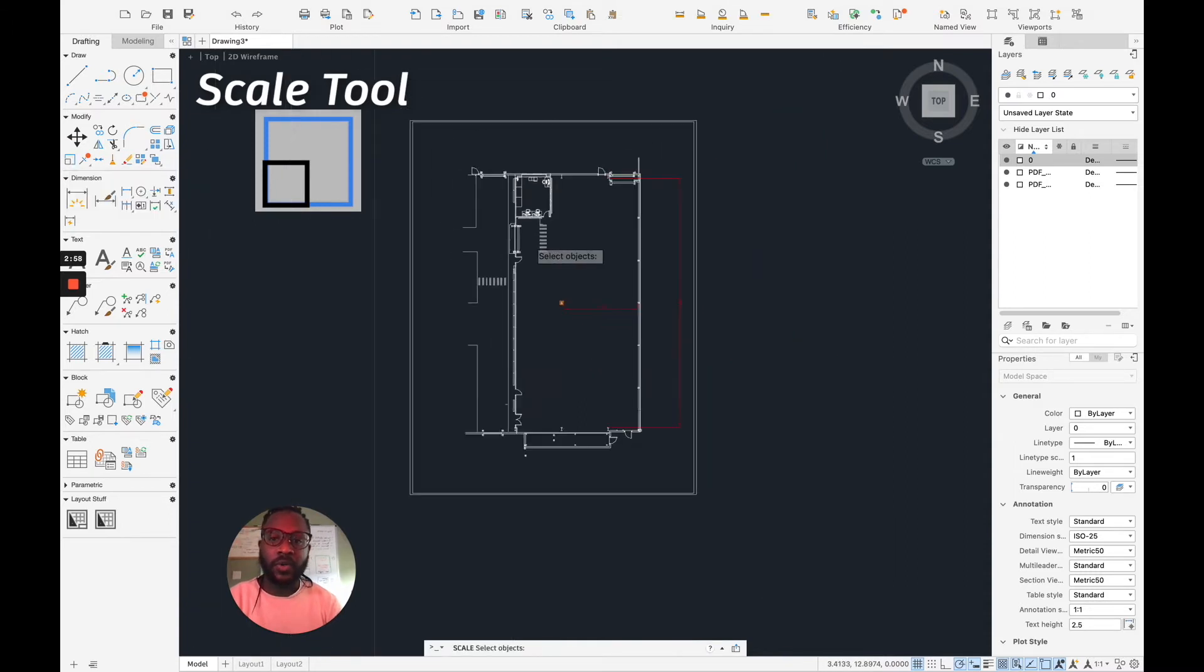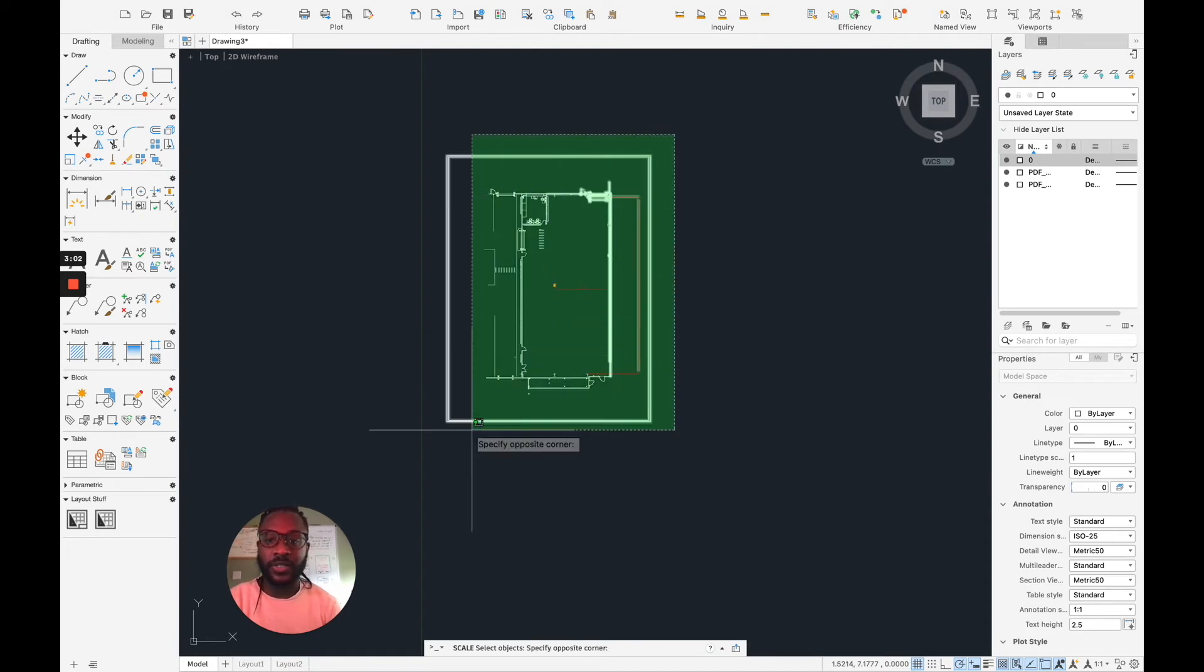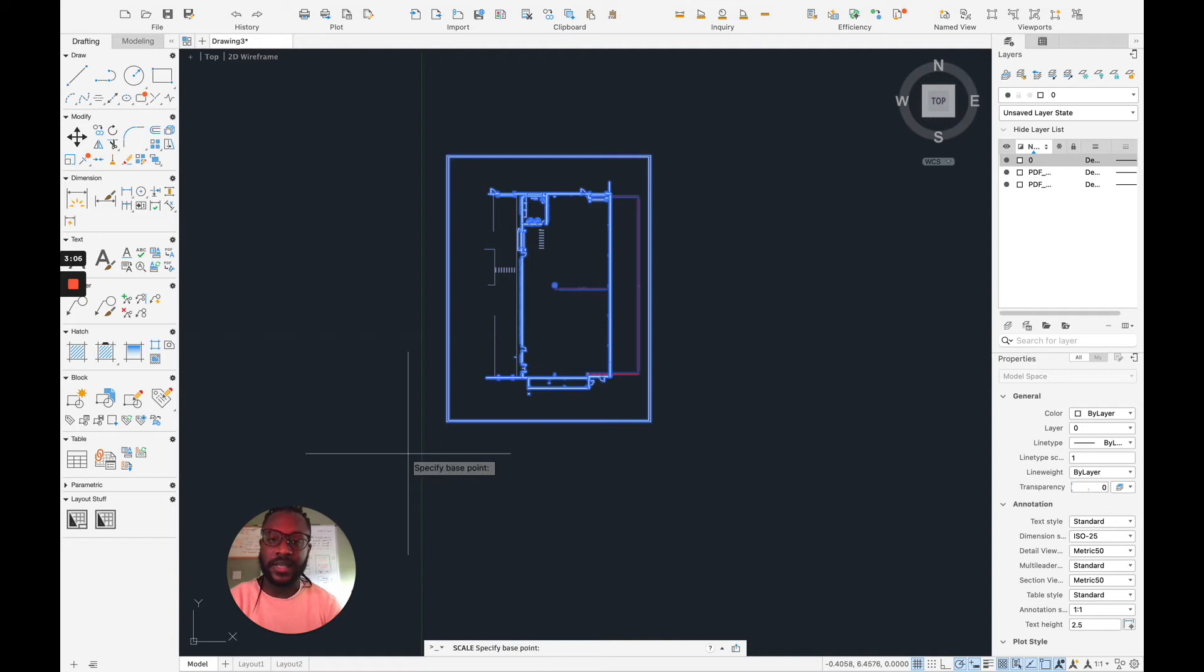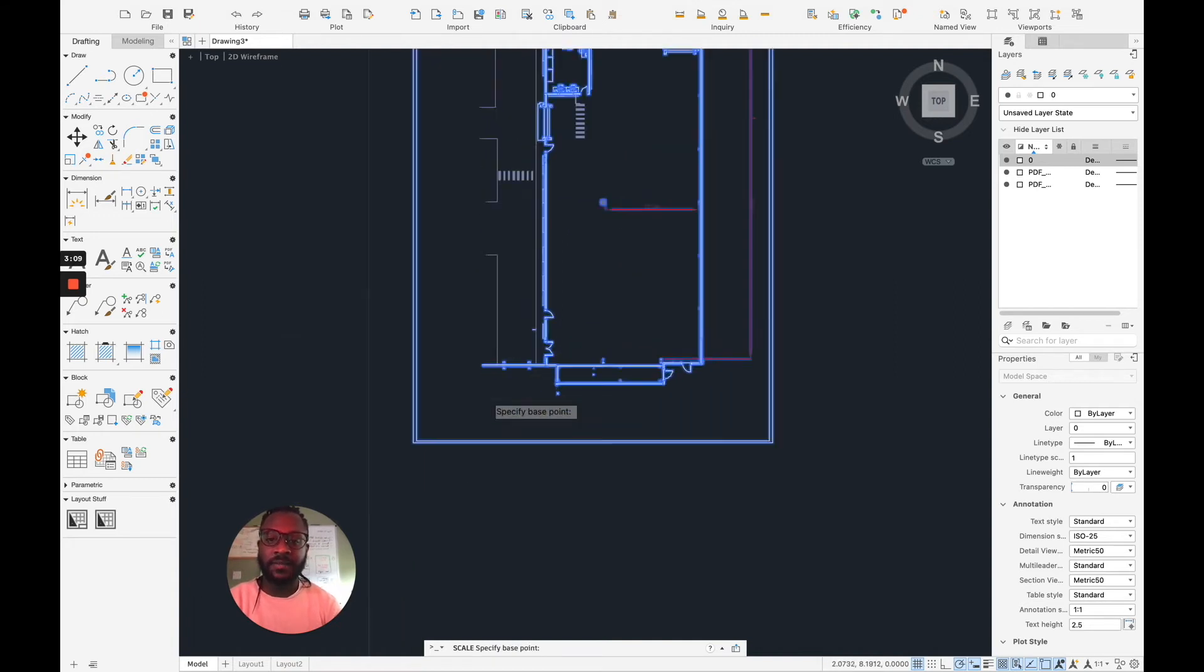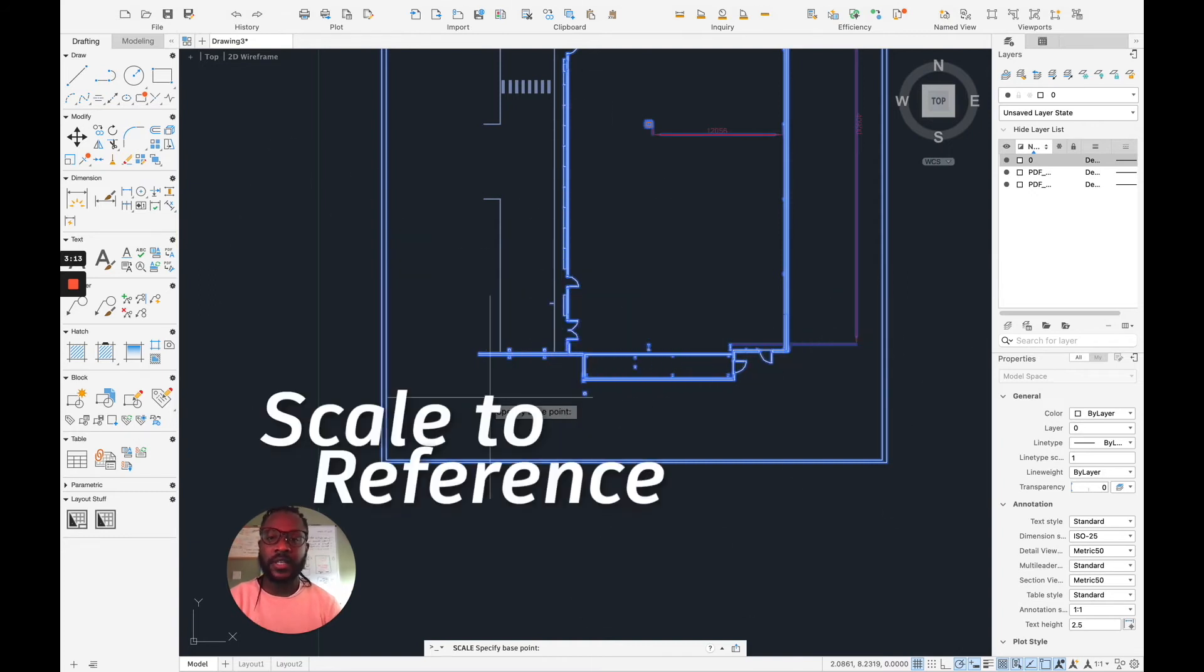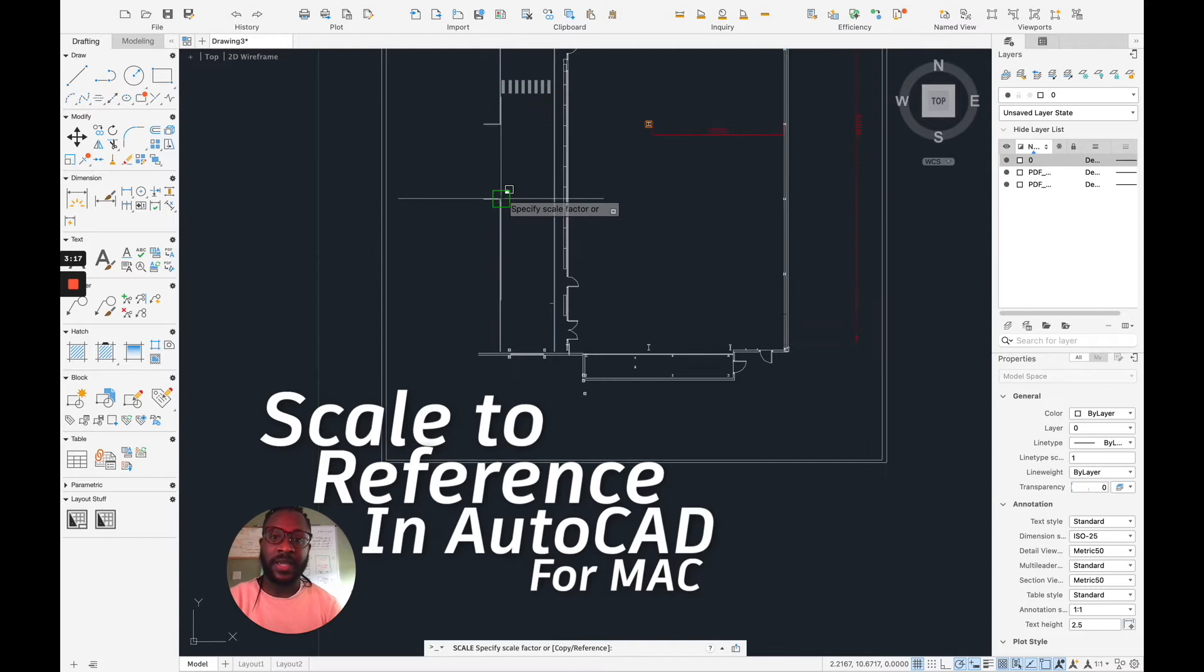And then what I want to do is I want to do a cross selection from that corner to the other corner. And I'm saying, yes, enter. I'm confirming that. Now I want to specify the base point to be able to use our scale tool reference. So it doesn't really matter. In this case, I can pick that one as my endpoint.